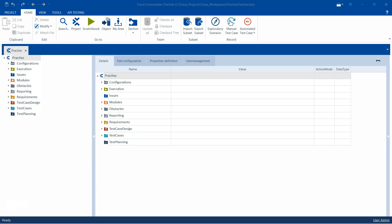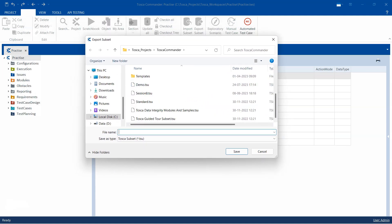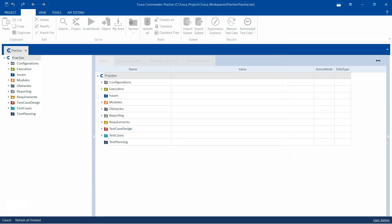Backing up a single-user project is pretty simple. For example, this particular single-user project can be backed up by just exporting the subset. Click on Export Subset and then store it with a name — for example the same name — so it will save it as practice.tsu.